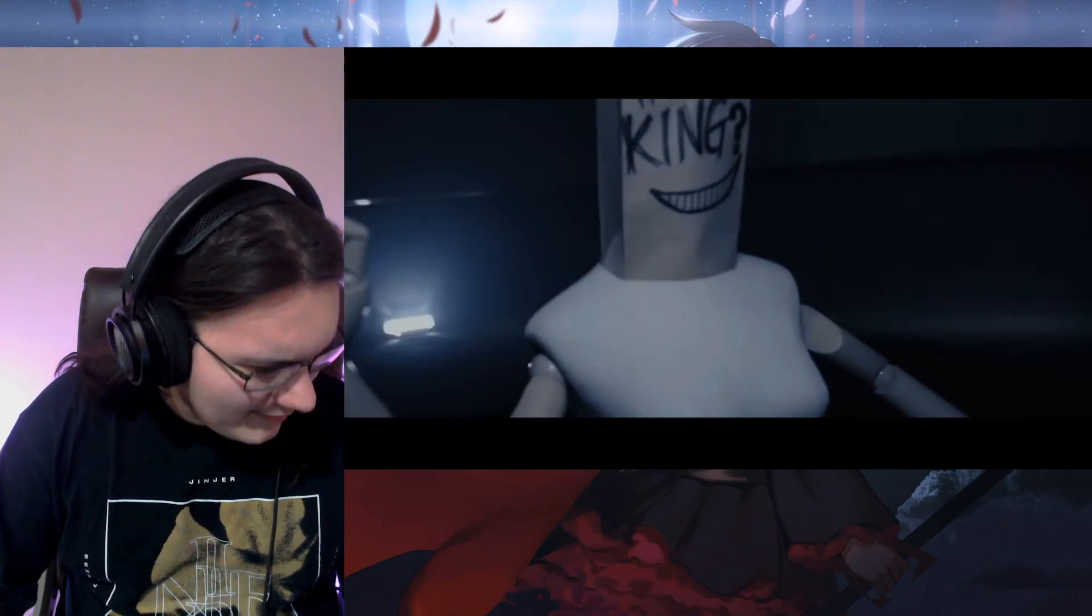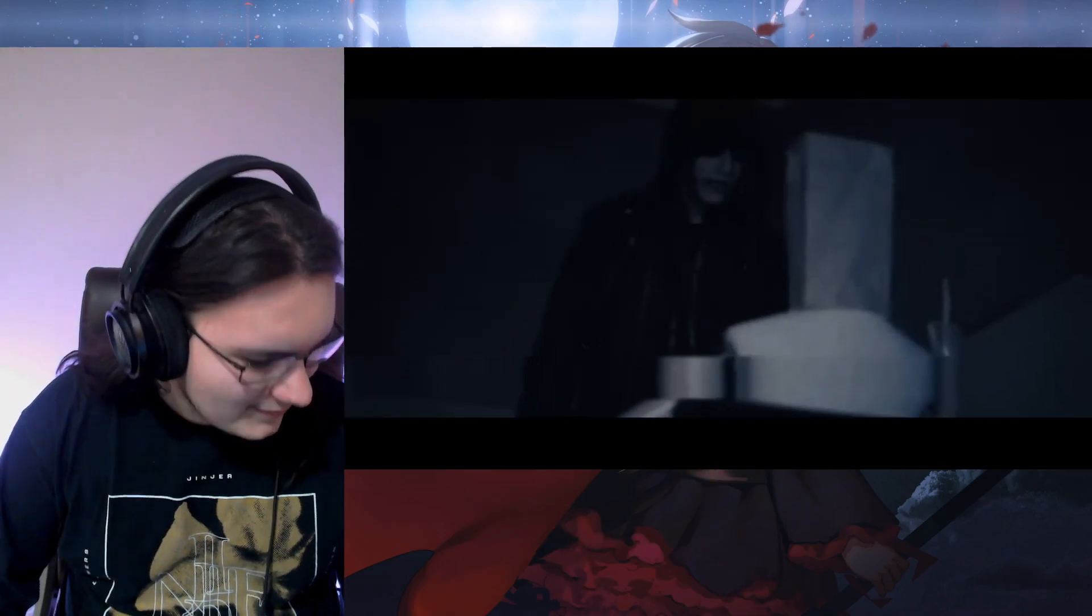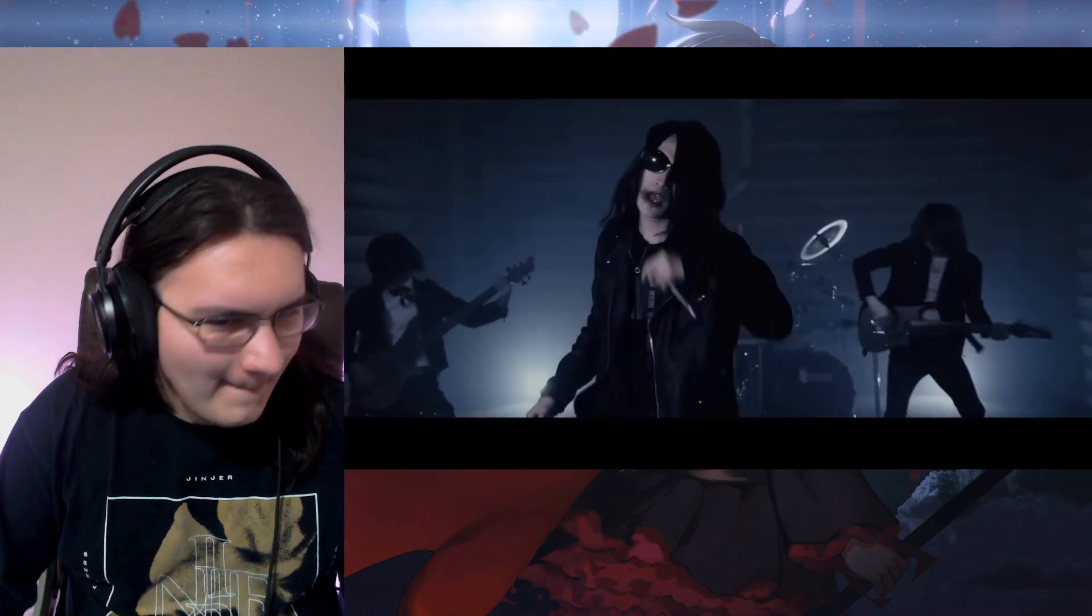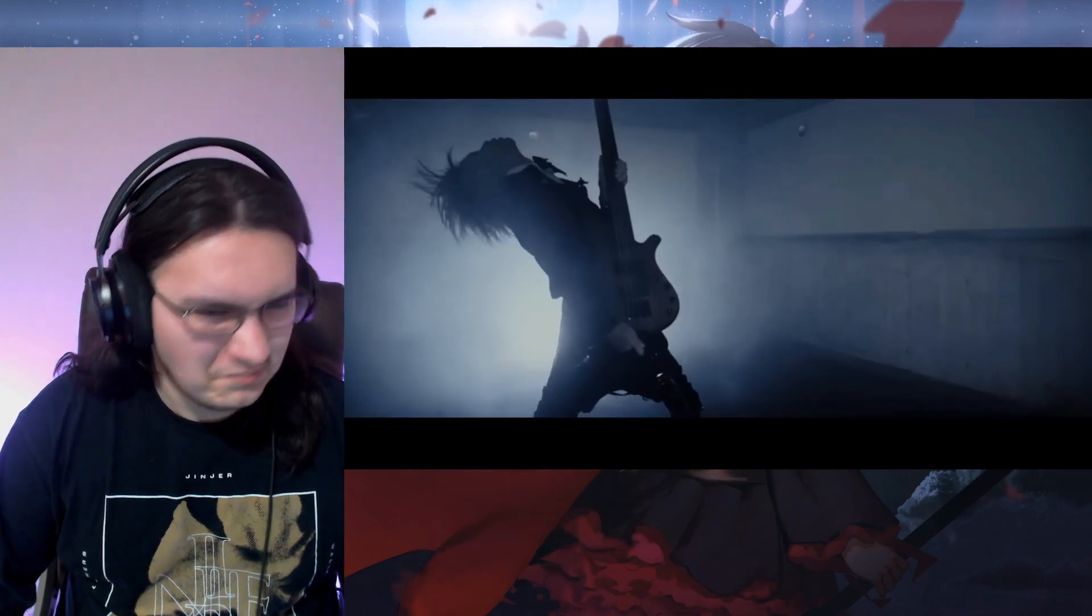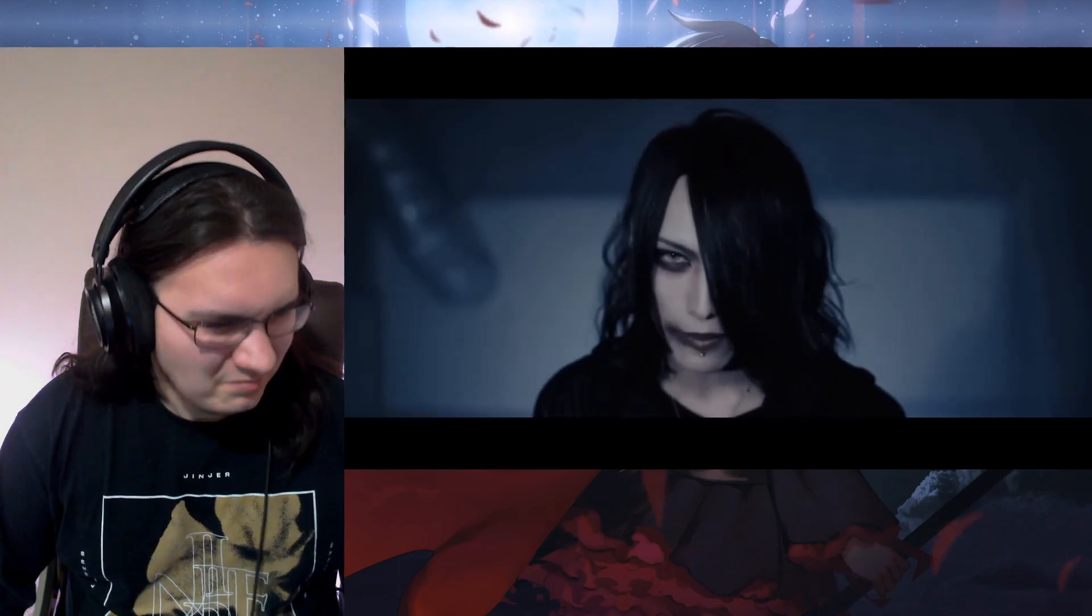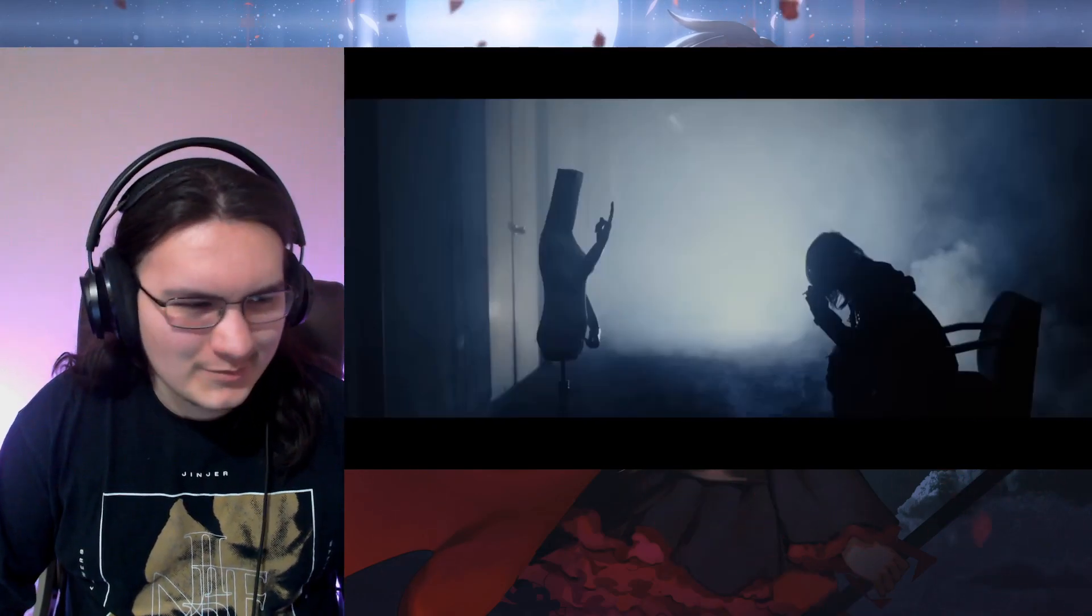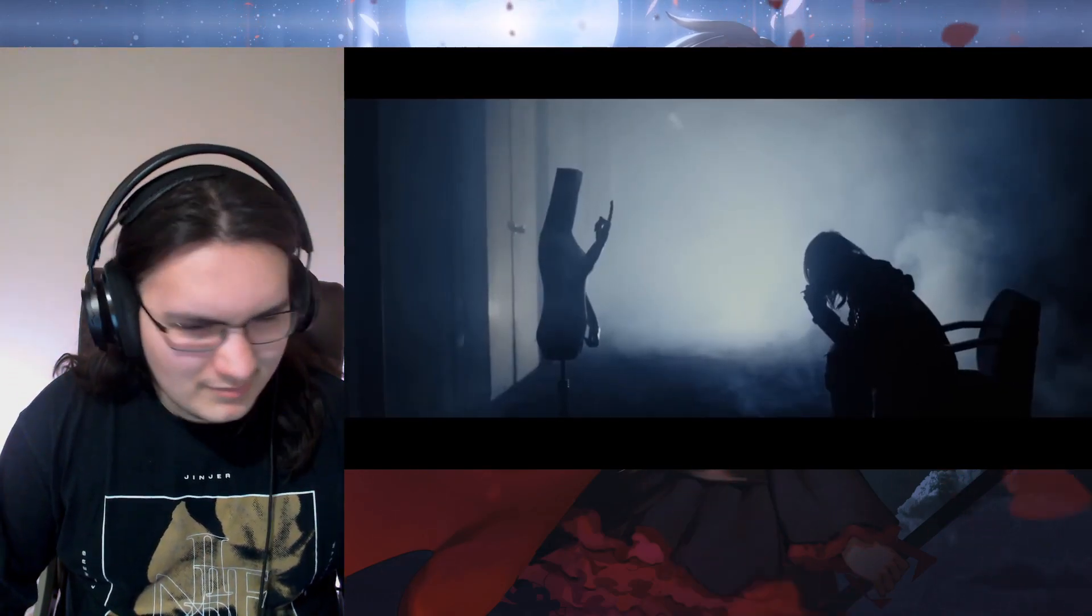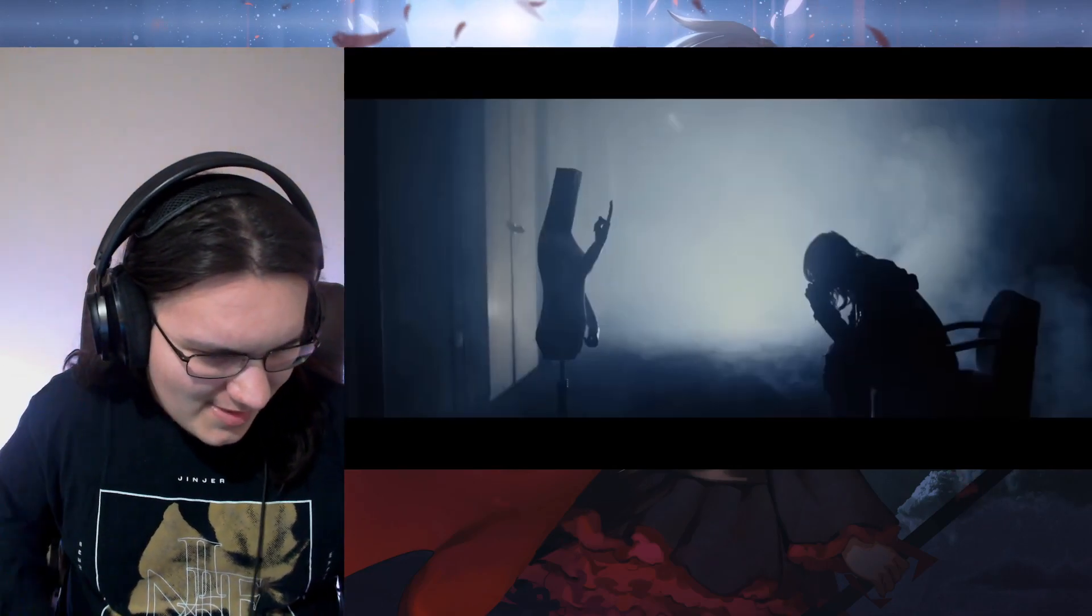That Avenged Sevenfold sounding guitar in the back. I like the imposing whispers in the back.